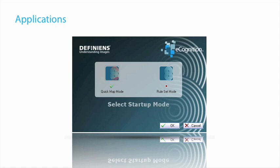The first one is an application that all of you will immediately notice when you switch to eCognition 8. It's called the new startup mode, Quick Map, and it provides you the ability to start up eCognition Developer in two different modes.